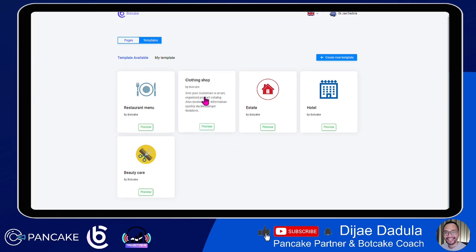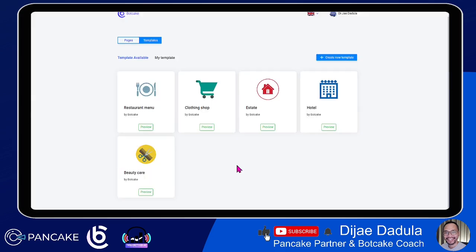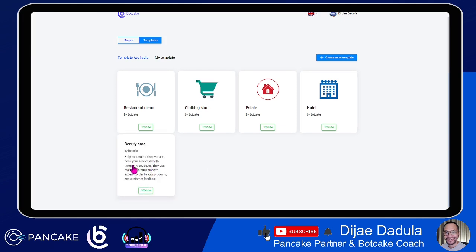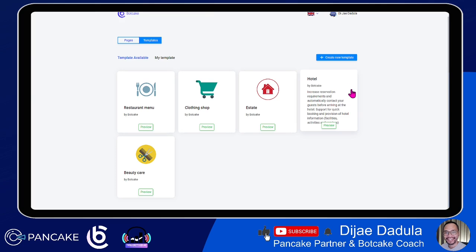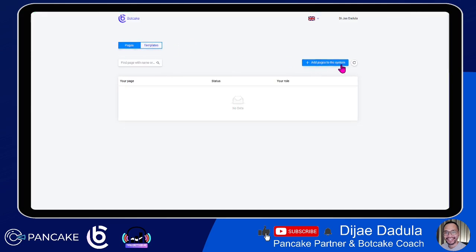You can start with an easy template like real estate, hotel, or beauty care — for example, making appointments or booking hotel information. You can create a new bot from a template with this page, but you need to really create it. If you have a page connected to your personal account, you'll see it listed here. Take note: you need to be an admin of that page. Right now I'll go to Pages and add pages to the system. It happens I don't have any page created yet, so I'll have to create one.